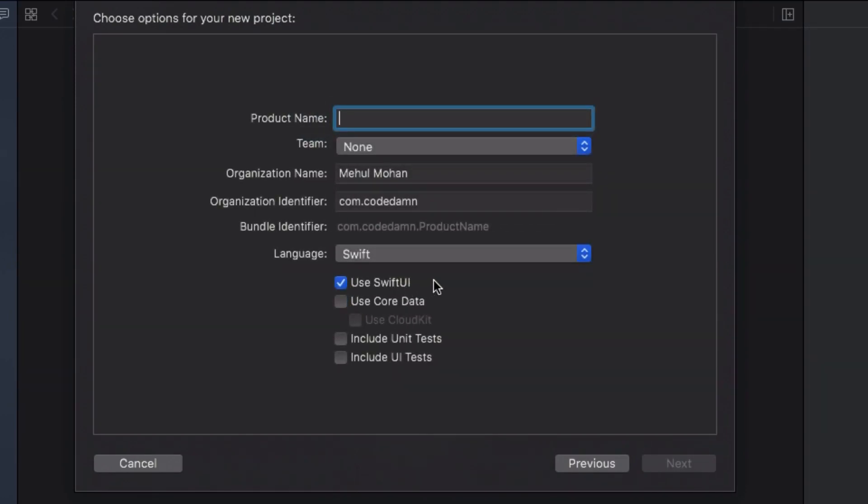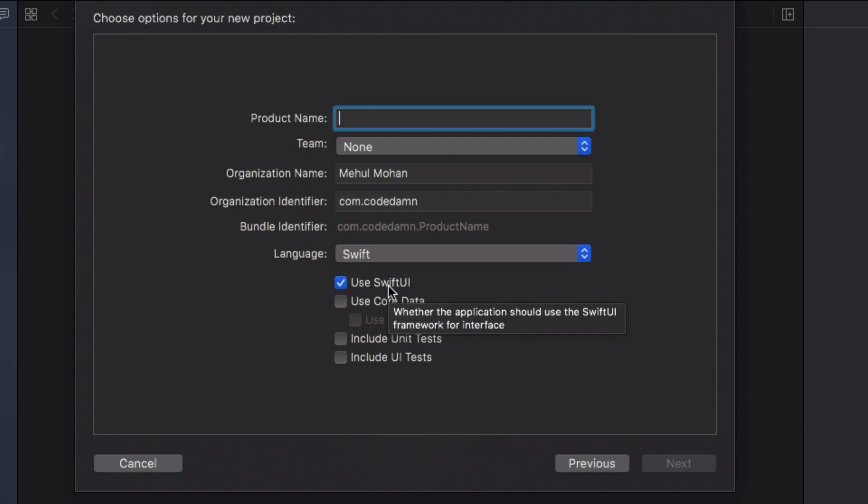Once you do that, go ahead and select single view application for now, click on next, and just make sure you have this checkbox checked: Use SwiftUI, because that would essentially integrate your application with SwiftUI automatically so you don't have to do a lot of things. I'm just gonna name this Hello World.